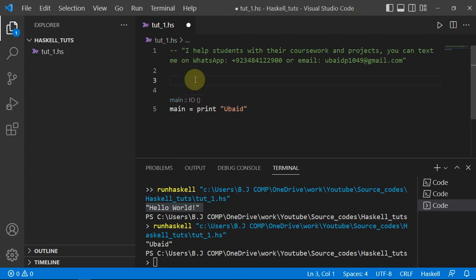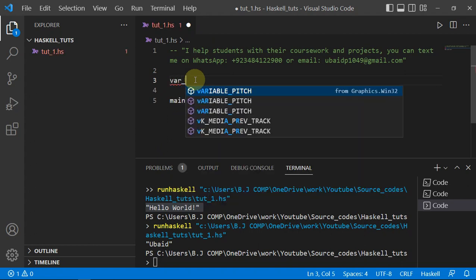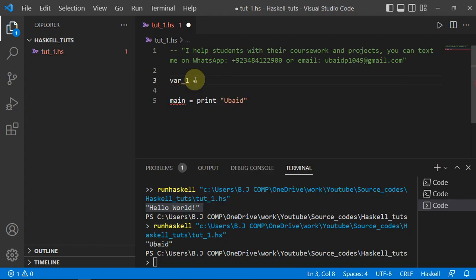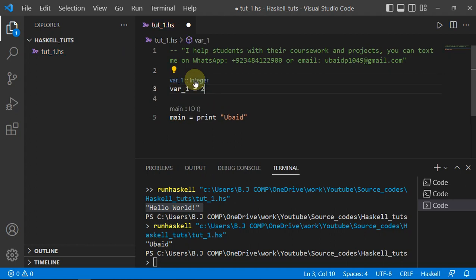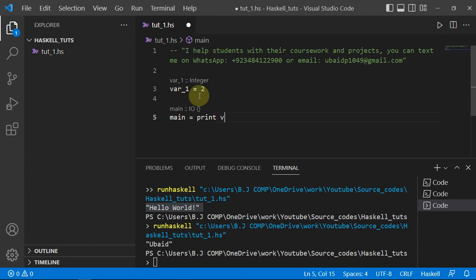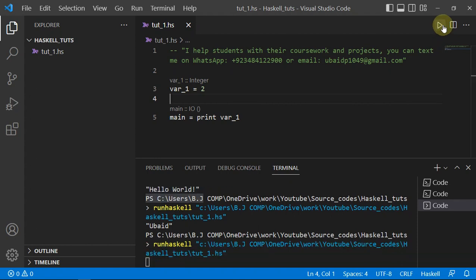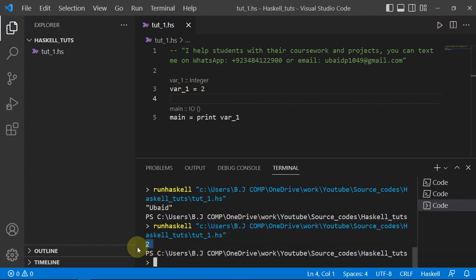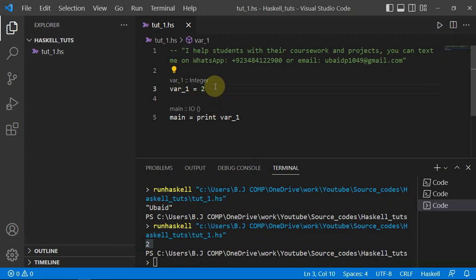Now let's see how we can define variables in Haskell. I'm just saying `var1` and giving it a value of 2. Then I will print it out with `print var1` and you will see it print out its value. If you are from Python, it's kind of like that up till now.